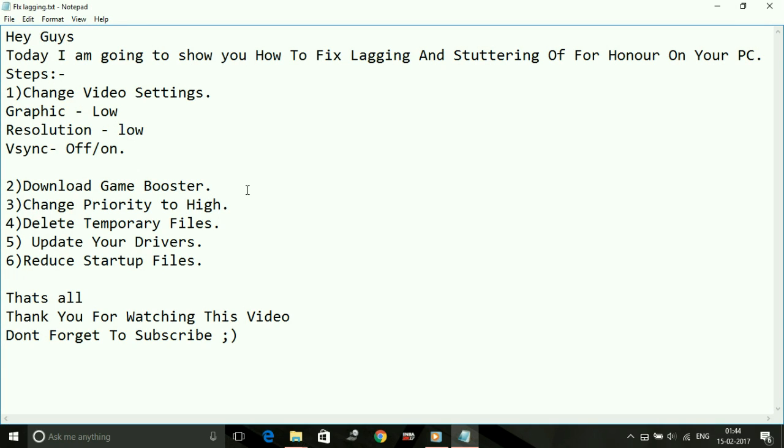For an additional and advanced setup of Razer Cortex Game Booster, I have made a video. If you are a pure gamer and like advanced settings for game boosters to further increase your performance, you can watch my video. The link will be in the description and will also be shown as an annotation. Now, number three: change priority to high.